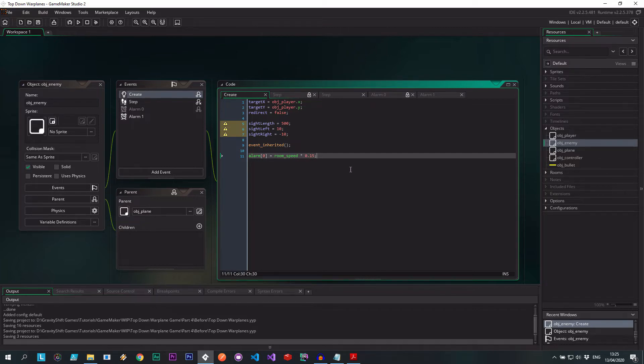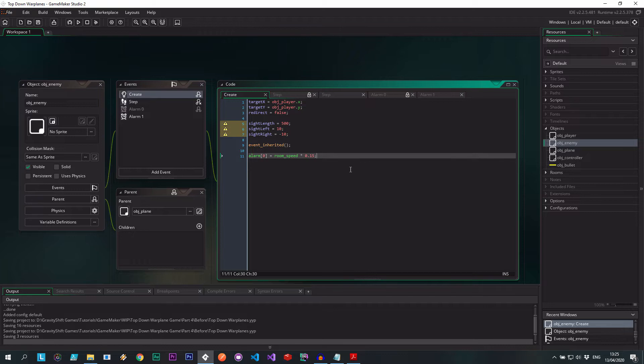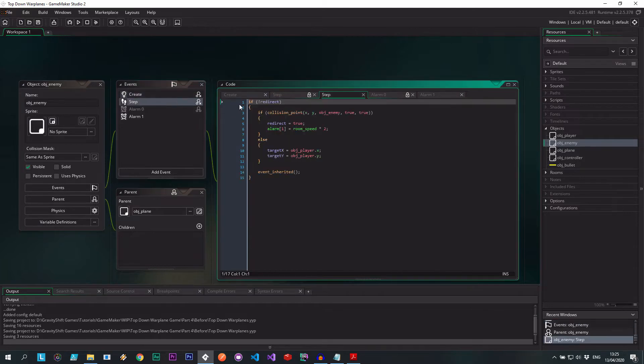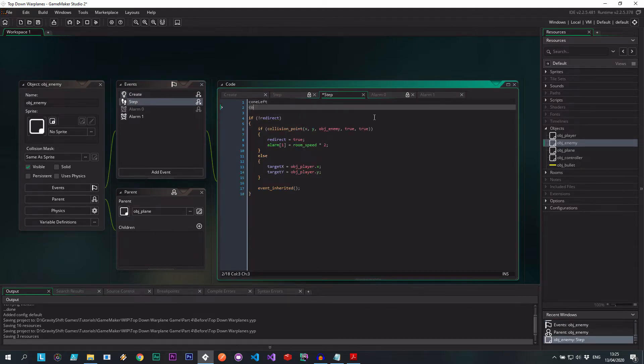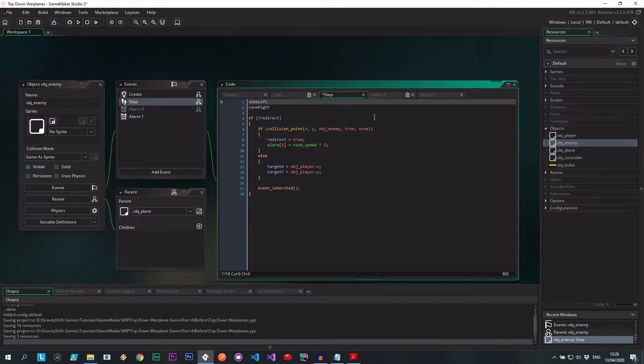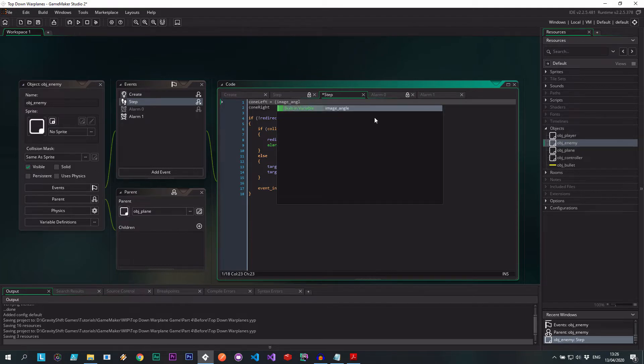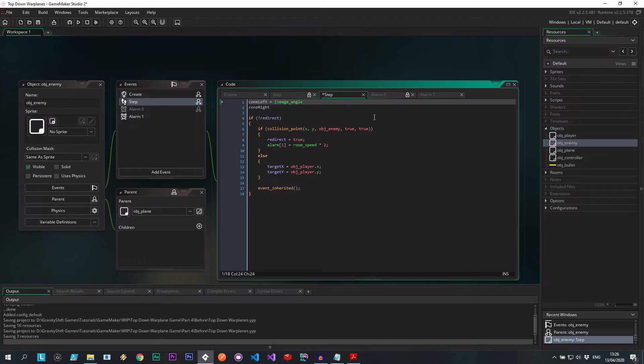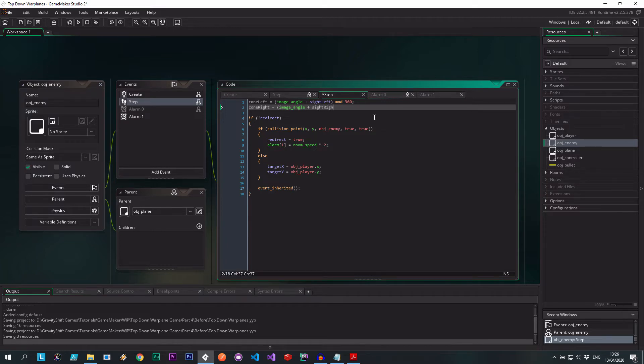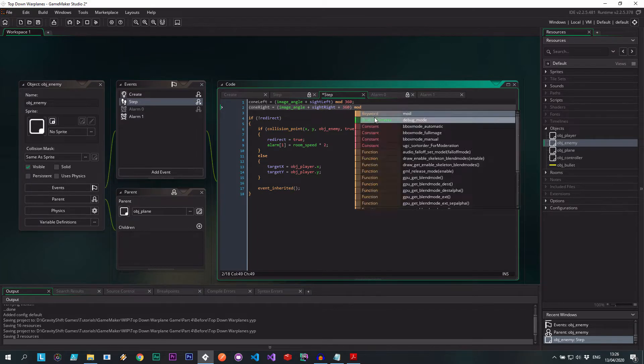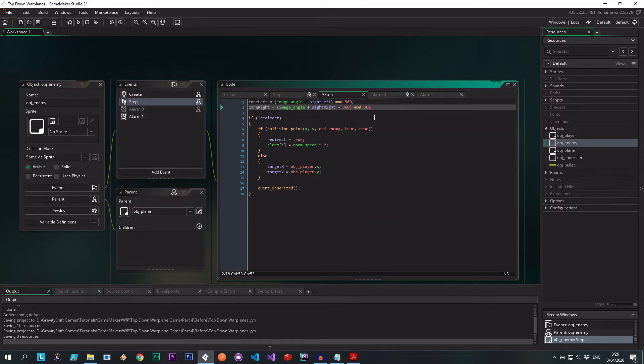So not only is it going to be testing these variables, but also it's going to be providing that little gap in fire, which is quite nice. So the next thing we have to do is every step of this enemy needs to calculate the left and the right angle with relation to the object itself. So we can't just use the 10 and the minus 10, otherwise it's not actually going to work. So in our step event, right here at the top, I'm going to say cone left and cone right. And this is going to be image angle plus sight left, and we're going to mod that on 360. And the cone right is going to be image angle plus sight right.